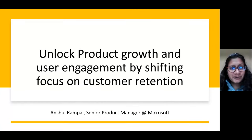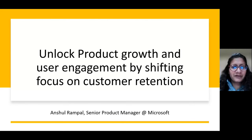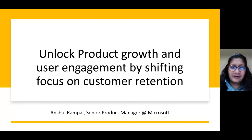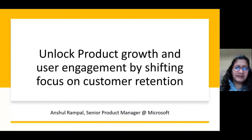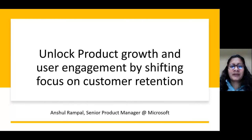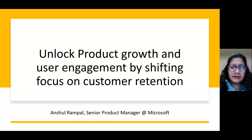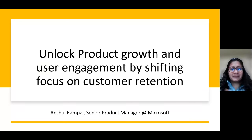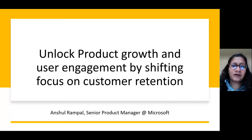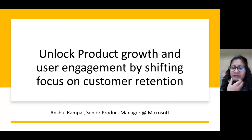Hi, everyone. My name is Anshul Rampal. I'm a senior product manager at Microsoft. I've been with Microsoft for about four and a half years. During that stint, I've been in the data space, started off in database, moving to analytics and BI. Throughout, I've been focused on delivering features, and I also started looking at retention as one of my side projects that became one of the core projects that I drove for the analytics service I was part of.